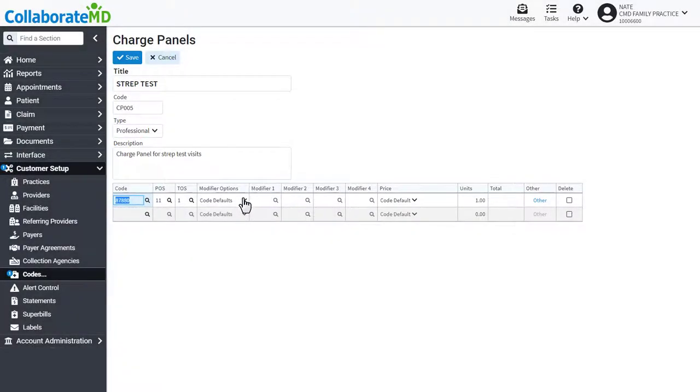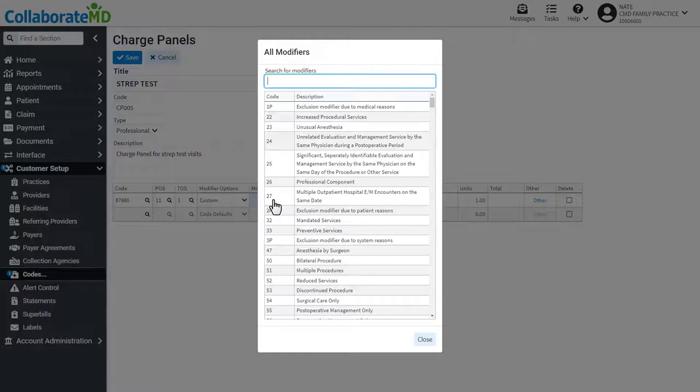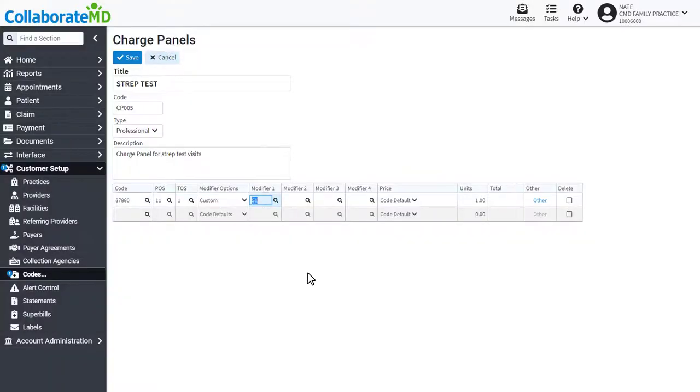Modifiers can be used to further describe a code without changing its definition, and are used to supplement information or adjust descriptions with extra information.